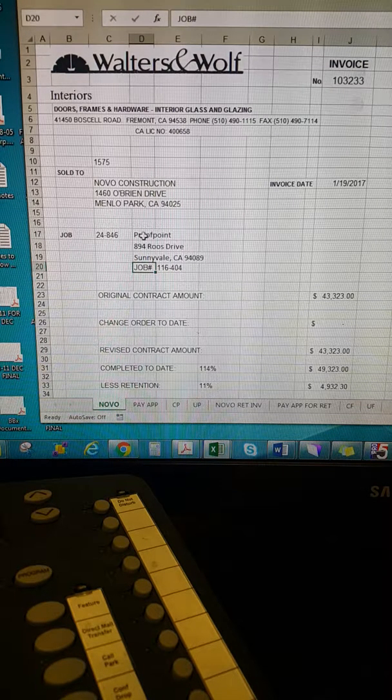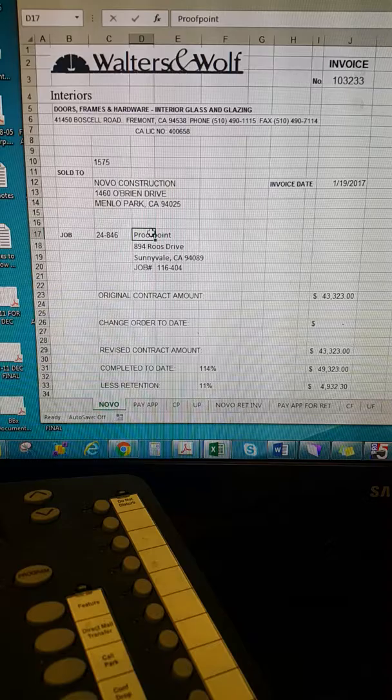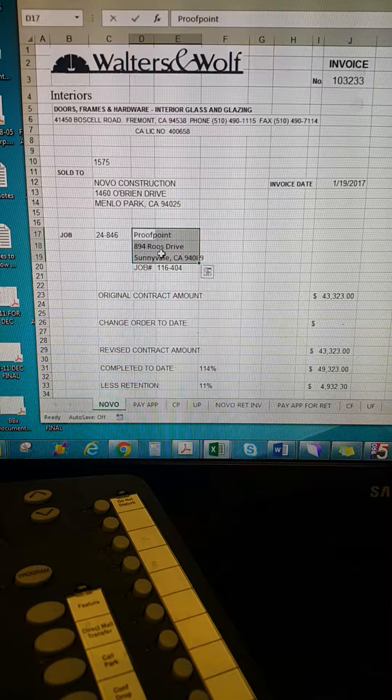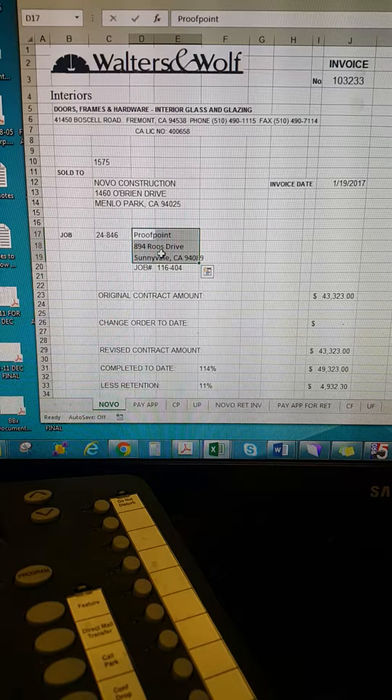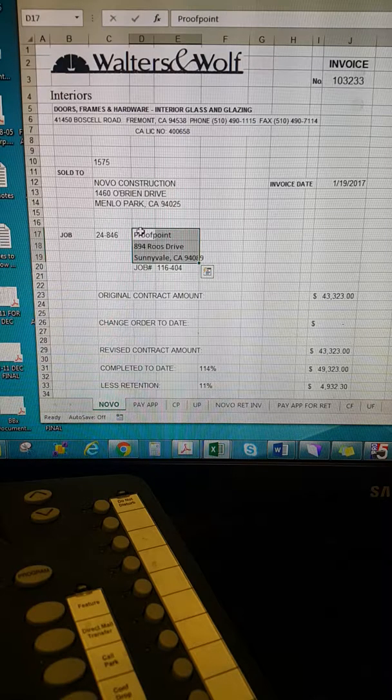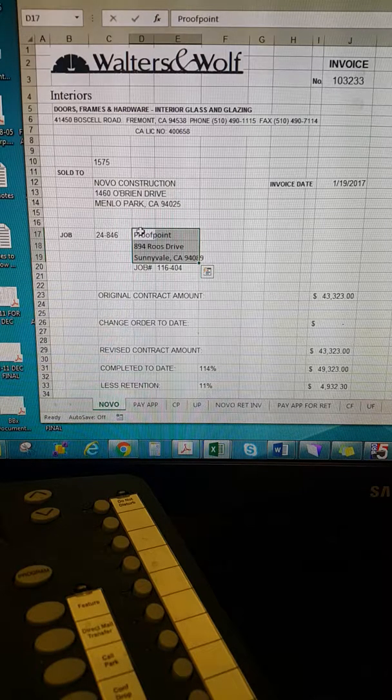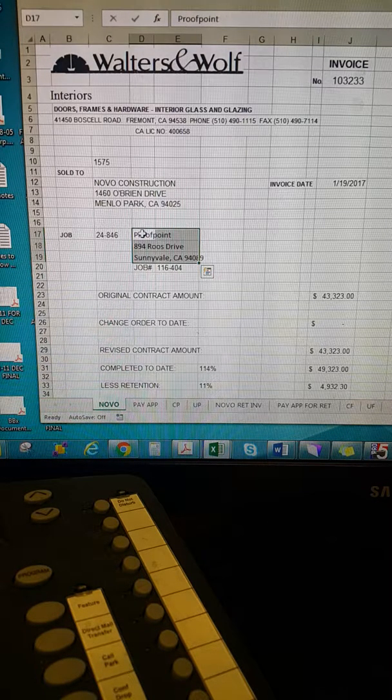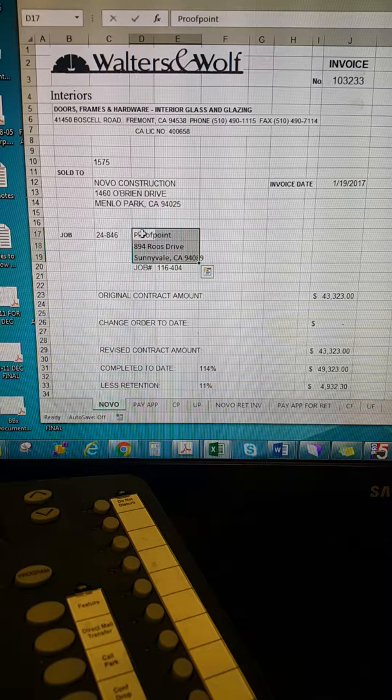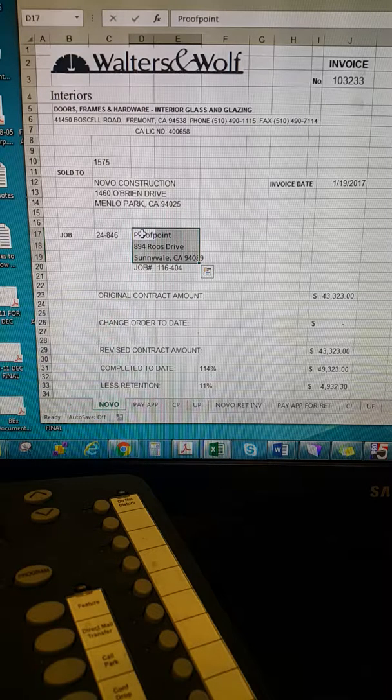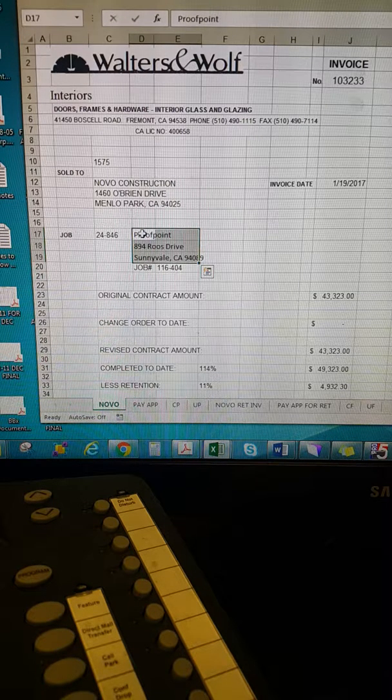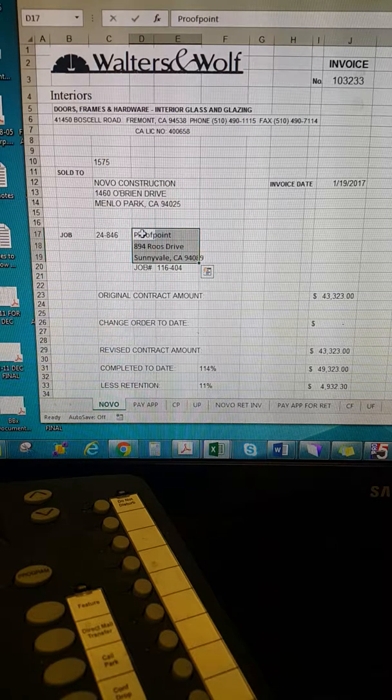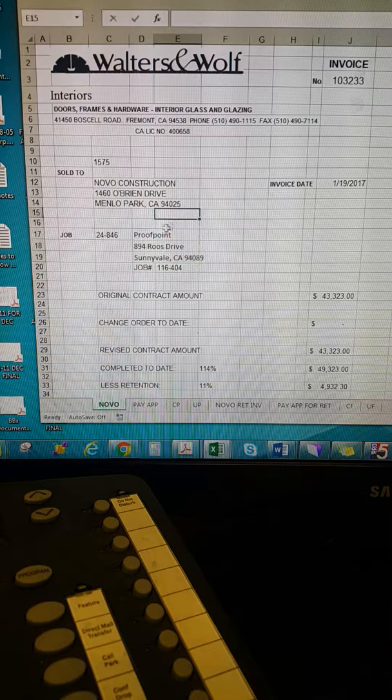So traditionally I would have to select the address and delete it and type it over. But Annie's found an excellent macro script that allows us to click on the cell and the cell instantly becomes all capitalized.